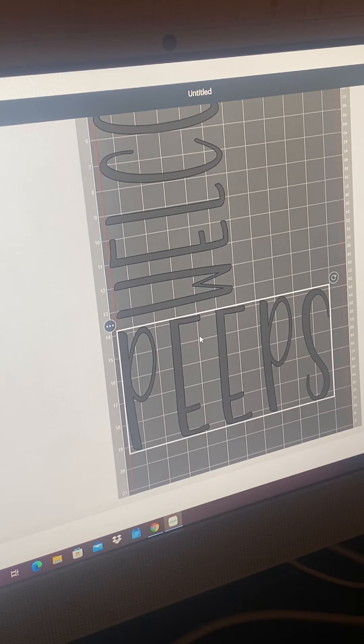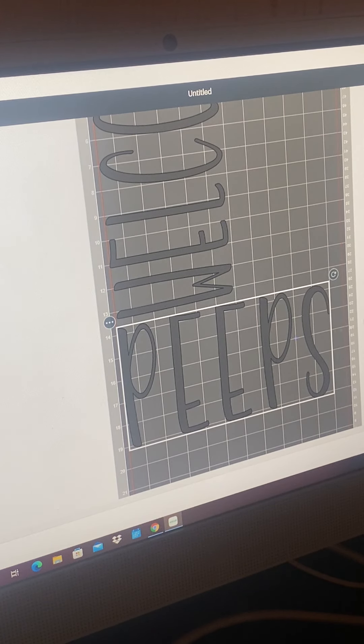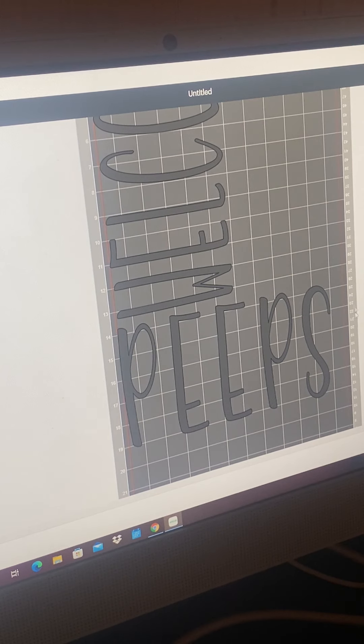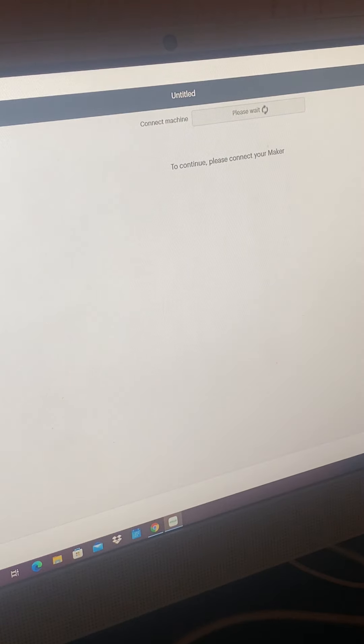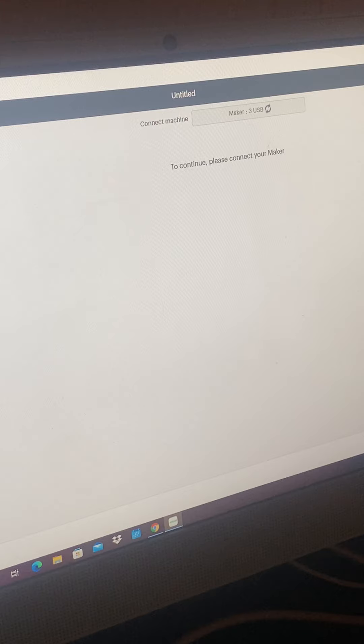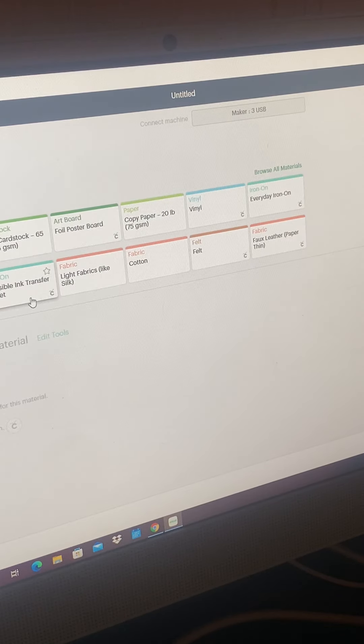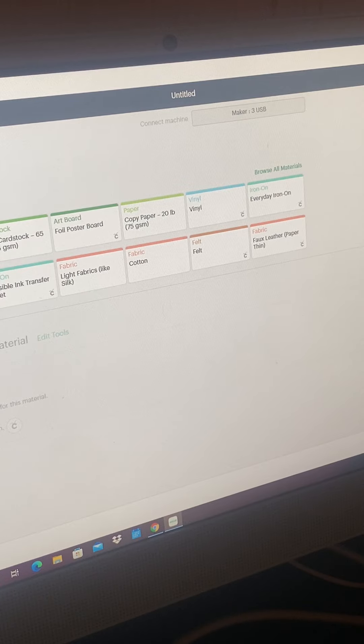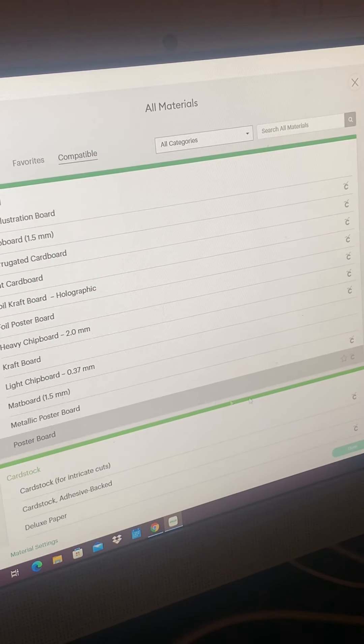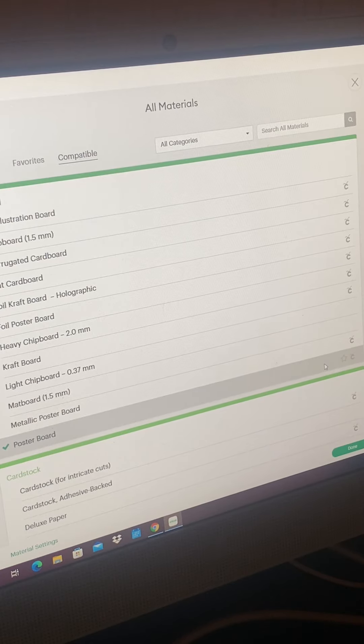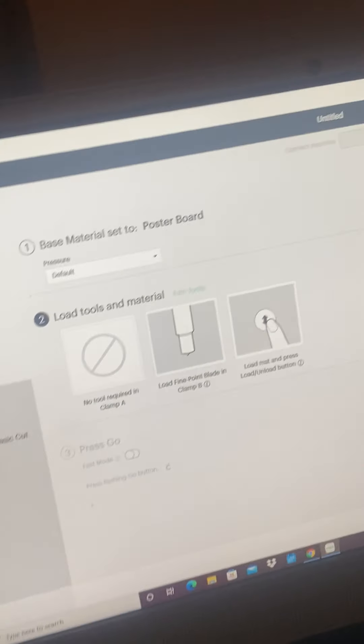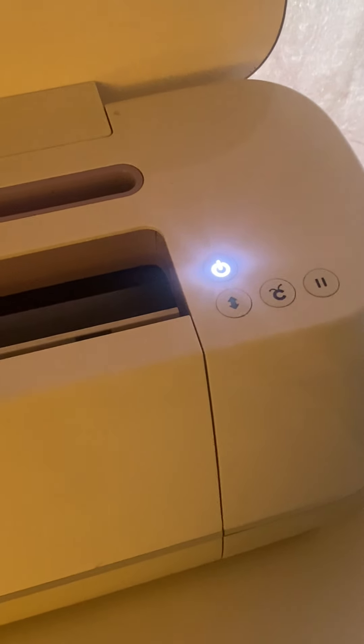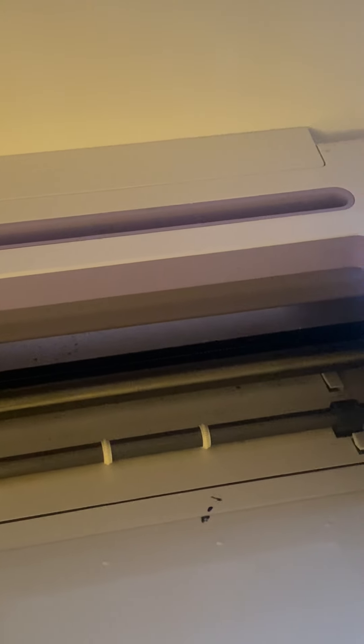And then I'm going to print on cardstock. I'm going to hit continue. And here we are going to browse materials because I'm on poster board. And then we have my Cricut is ready, but my mat is not. So I got to get that ready.